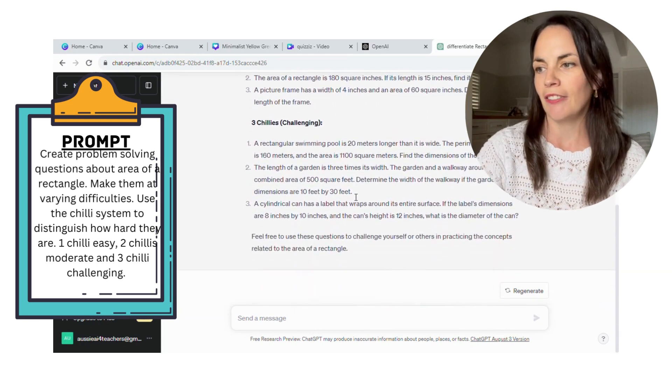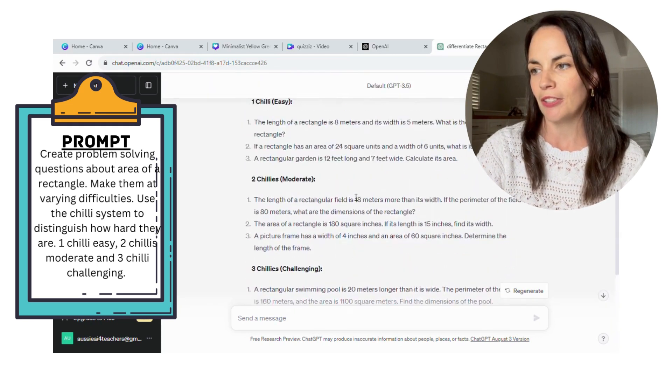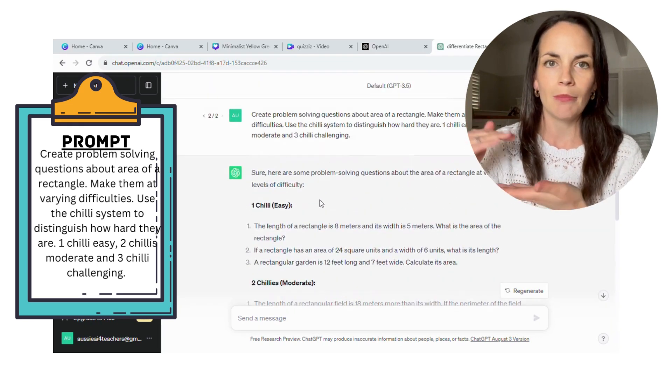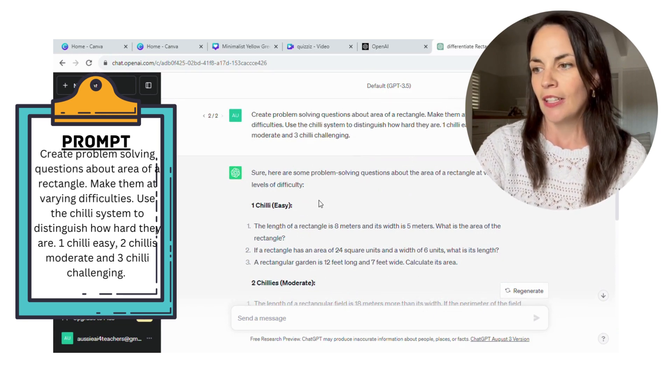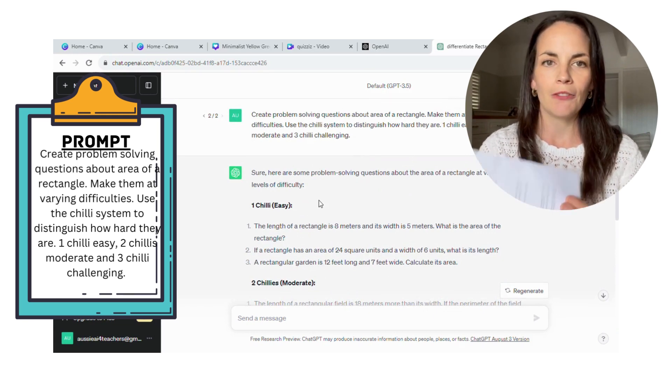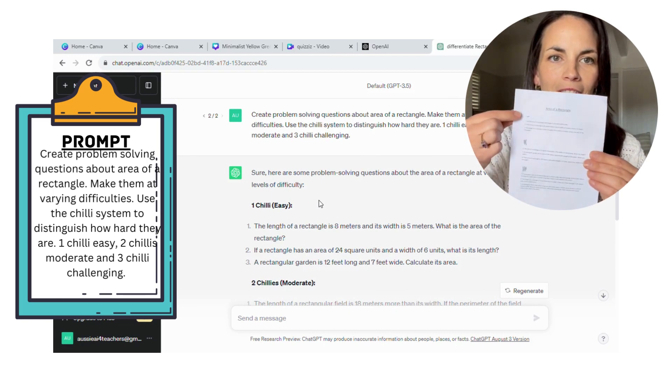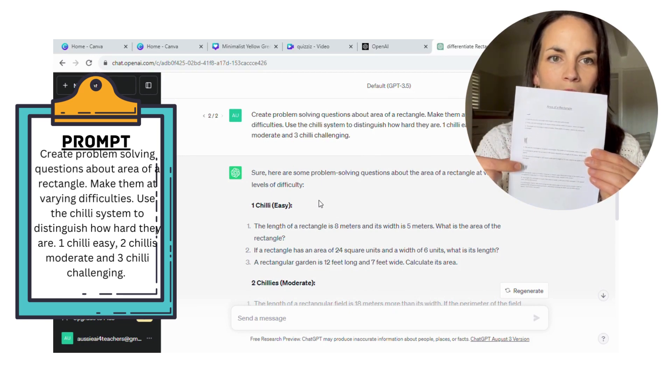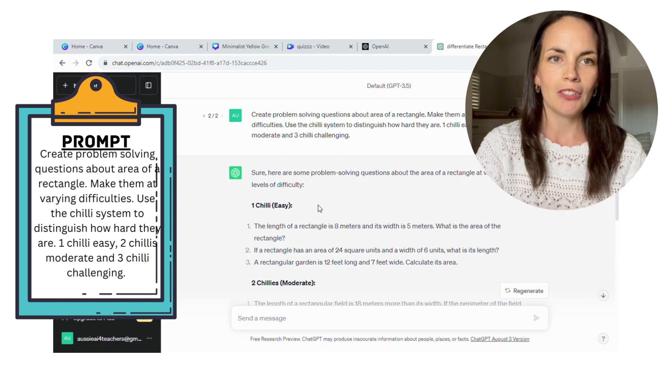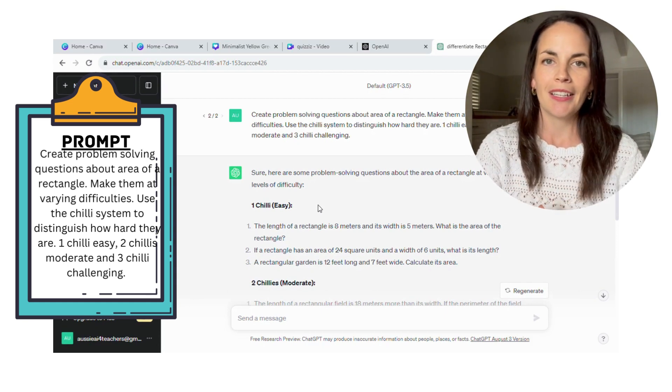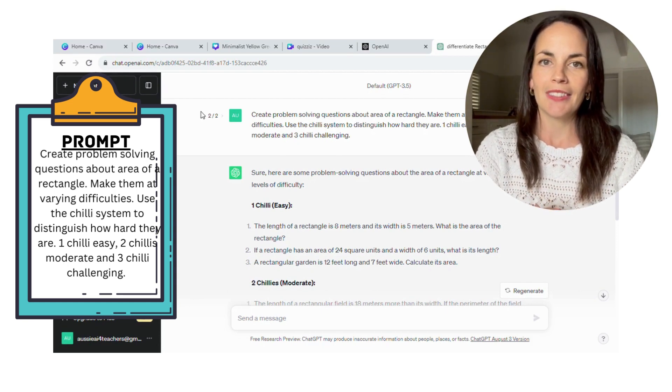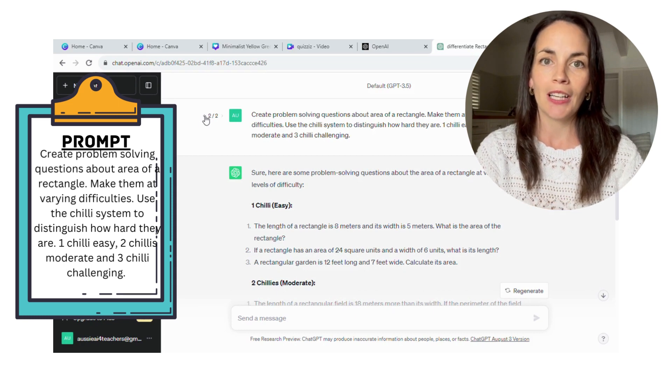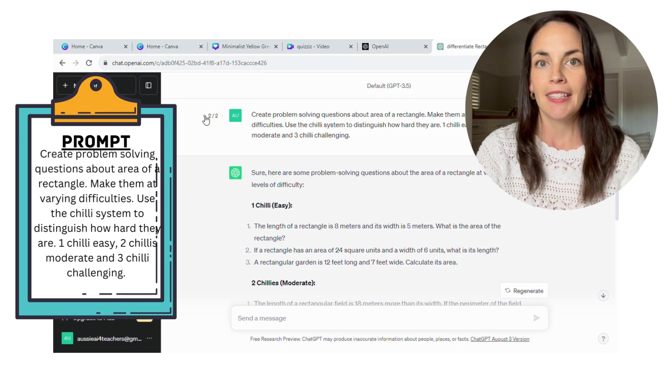By using that prompt, it generated some really great questions for me, and it divided them up into the three sections. When I then printed those out for my students, I just used a little chili symbol on the paper. So it's not saying these top questions are easy, because you may have some students that the easy questions are still challenging for them. So it just kind of takes that language out of it.